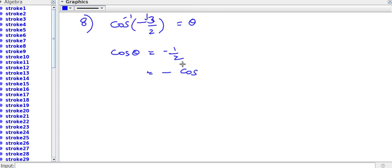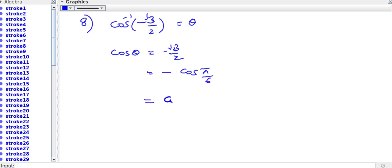We know cos pi by 6 equals root 3 by 2. Using the reduction formula, cos pi minus pi by 6 gives minus cos pi by 6 in the second quadrant.